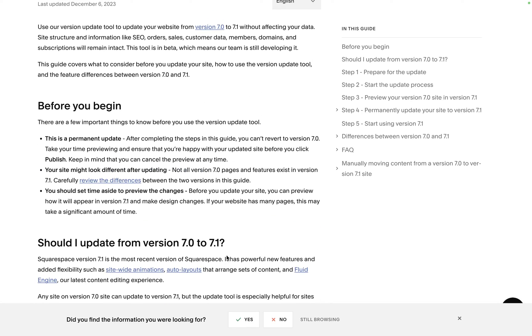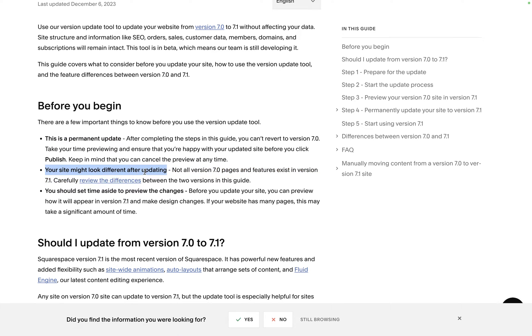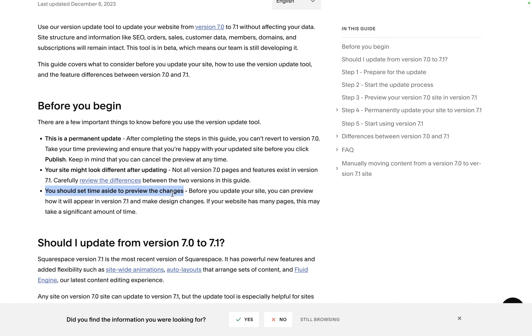Just a couple of things to note: it's a permanent update so you can't go back, this is why we create the preview. It's probably going to look a little bit different after you update, the functionality does change between the templates on Squarespace 7 and the omni template that is Squarespace 7.1, and also you're going to want to set a little bit of time aside to preview the changes.